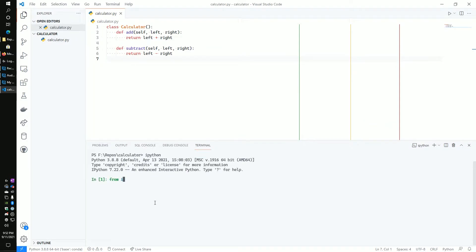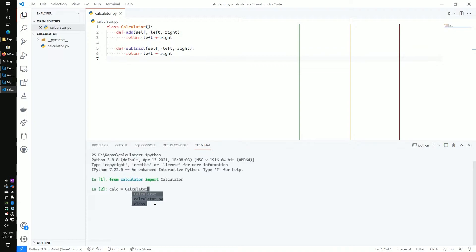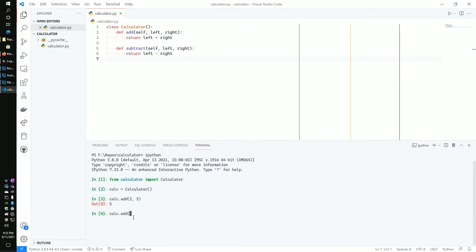And within there, we're going to import this class and just show that this is working within our terminal. So we'll take calc equal to this class and we'll call calc.add. And let's do two and three and we get five as we would expect. Let's try this again with some other numbers. Let's try three and five. We get eight. Awesome. Let's do three and seven. And we get ten as expected.